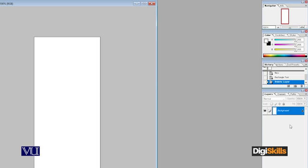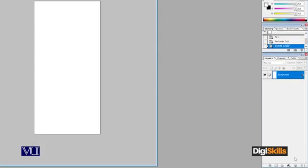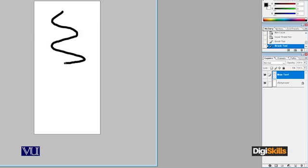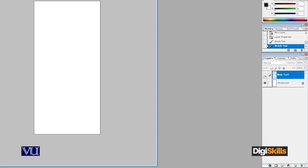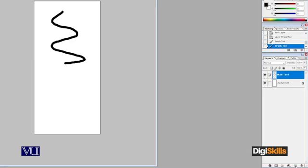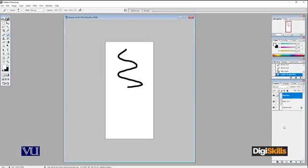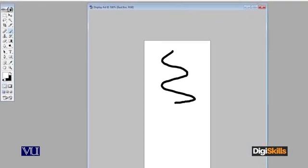By default, there is a background layer with a white color. If I want to create a new layer, at the bottom of the layers panel there is a button called 'Create a New Layer.' When you click it, a new layer is created. You can give this layer a name — for example, I will name it 'Main Text' for whatever I want to insert. If I want to hide this layer, I click the eye button on the layer, and it will hide from view.